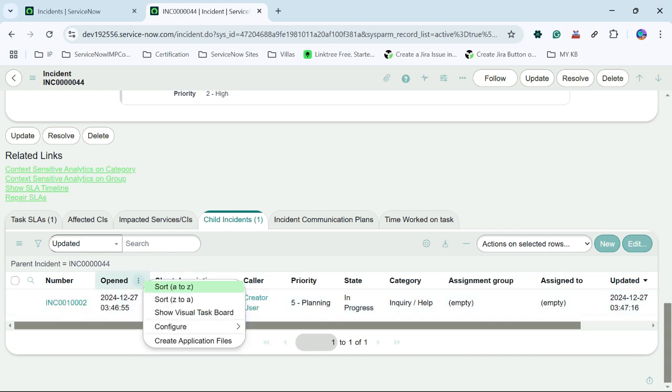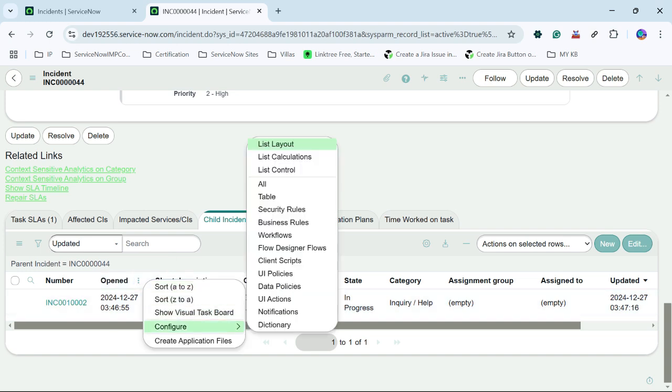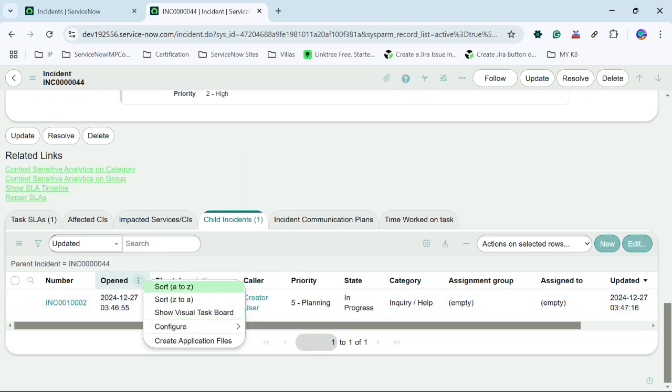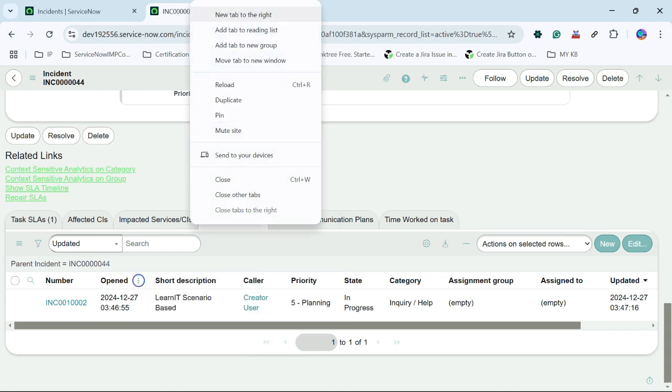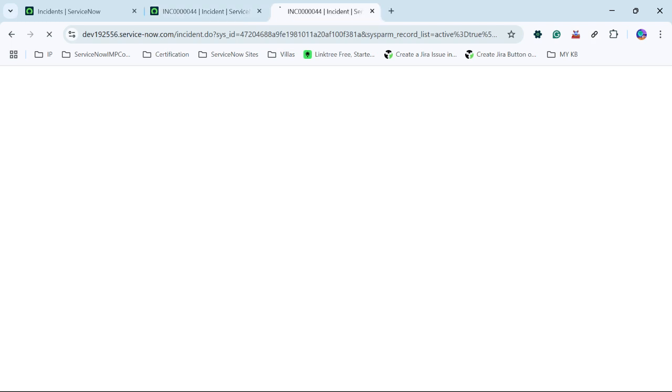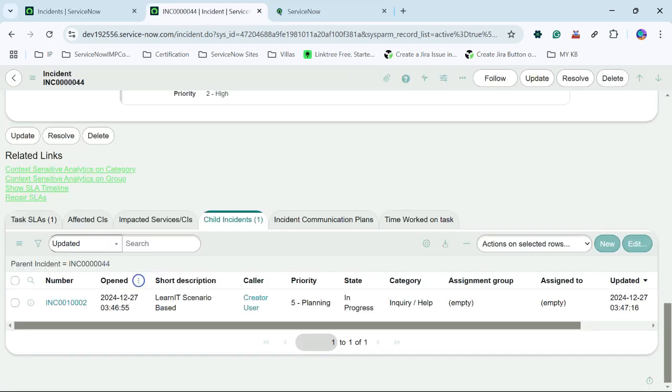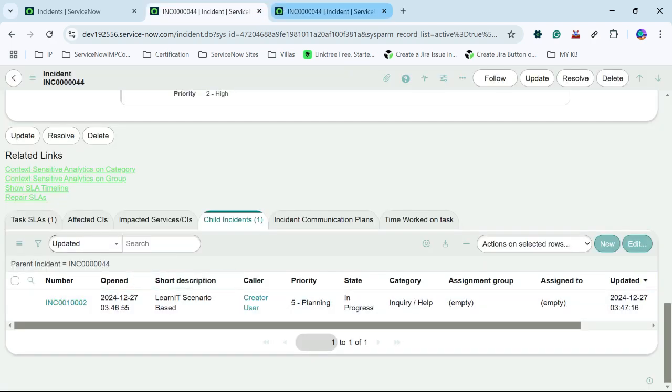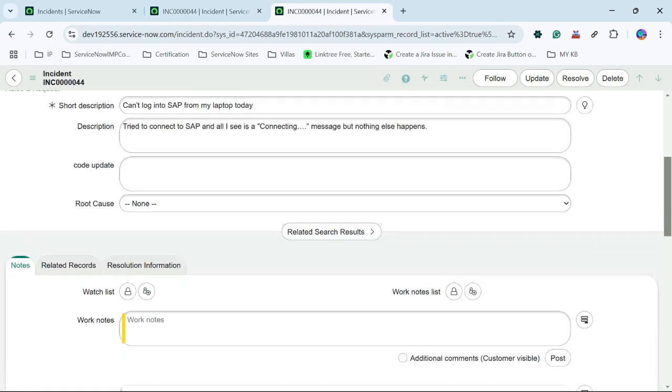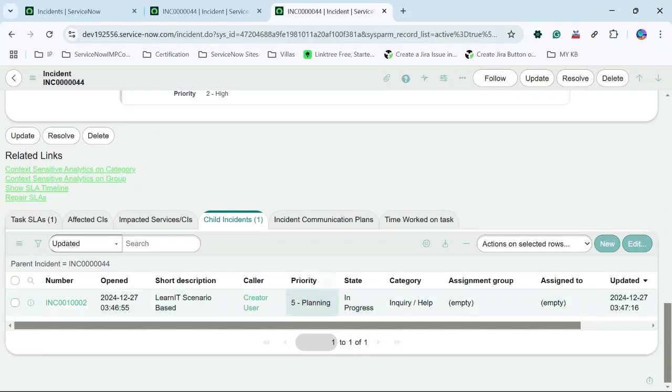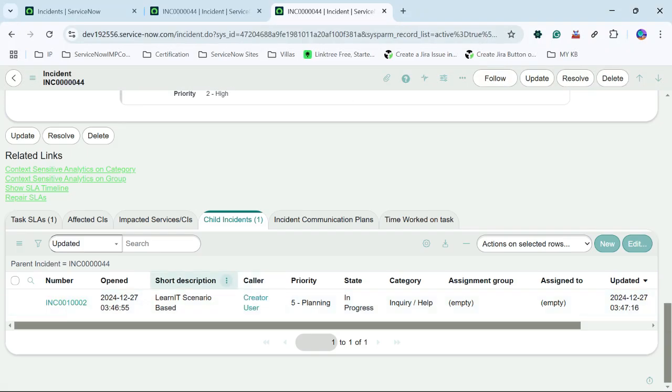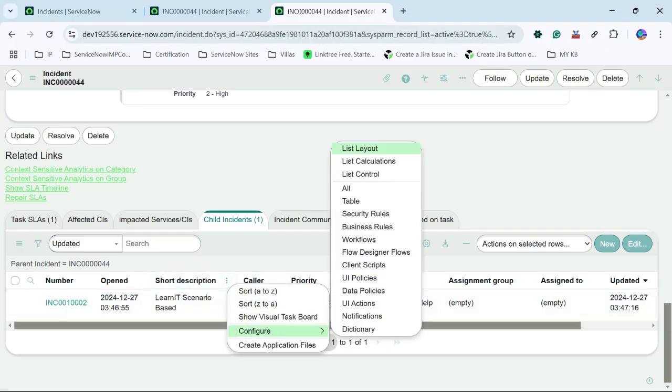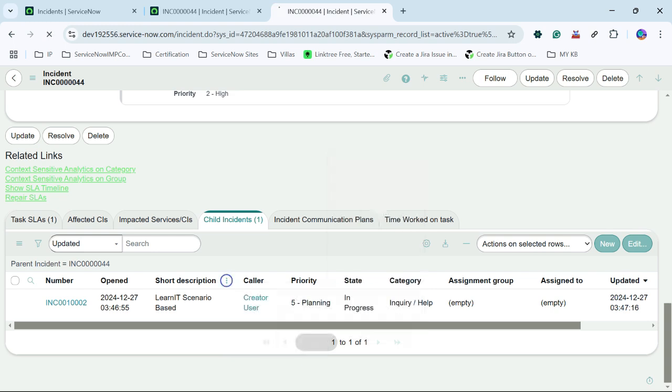We can just try to right click here over the record column header and we will go configure and we will click on list control. So before doing that, let me duplicate this tab so that we can see the effect under this. So let's proceed further for this list control change. So I will click on column header and I will click on list control.